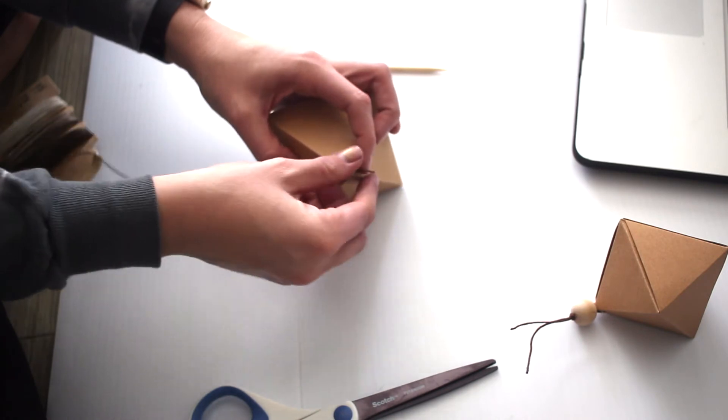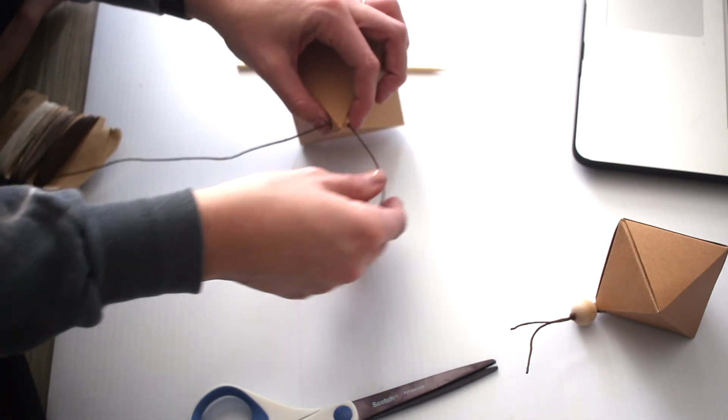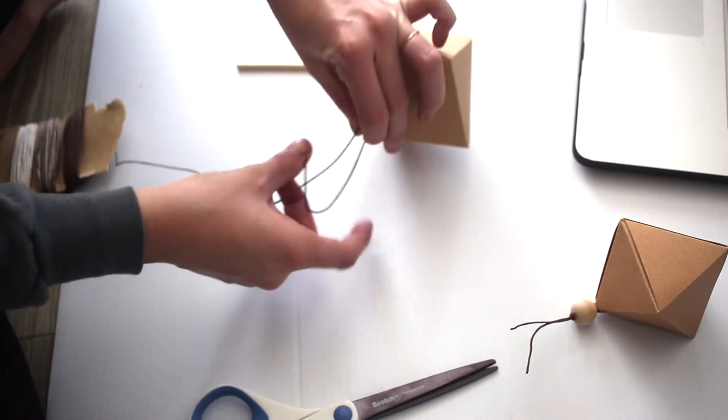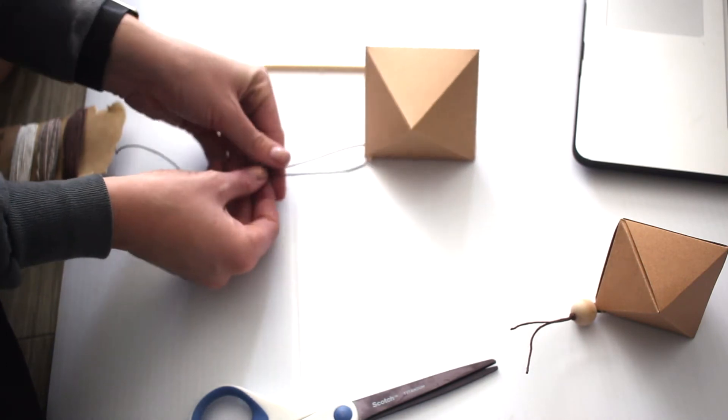This part's totally optional by the way. I did some of them like this and some of them without the bead. But I really like the look of the bead.